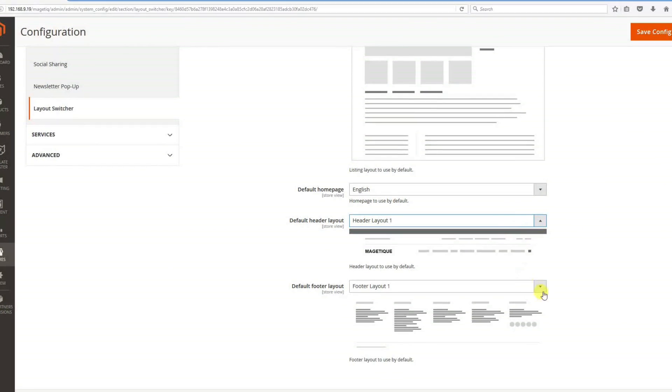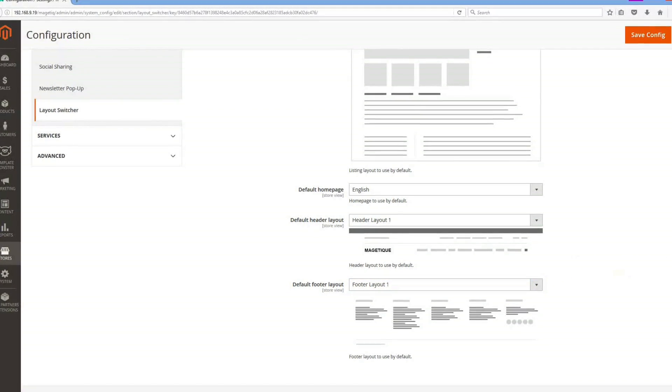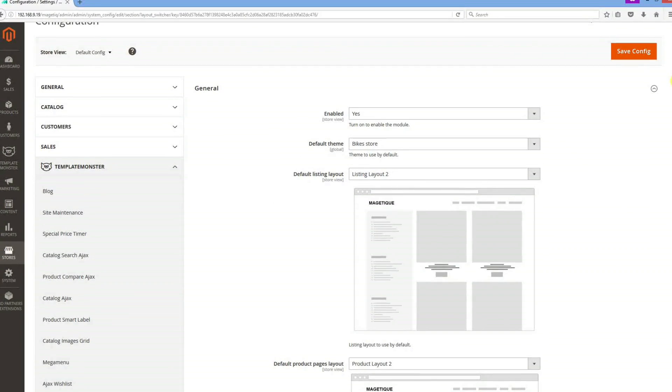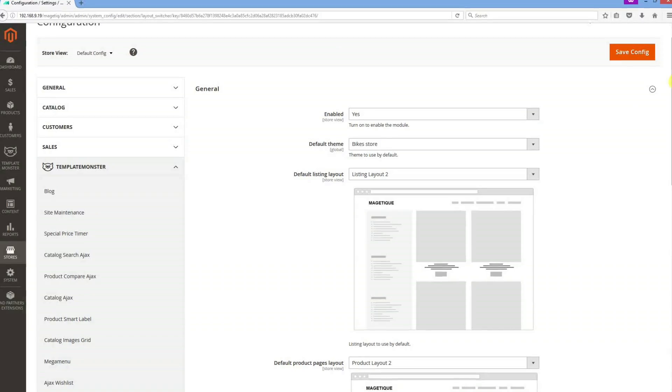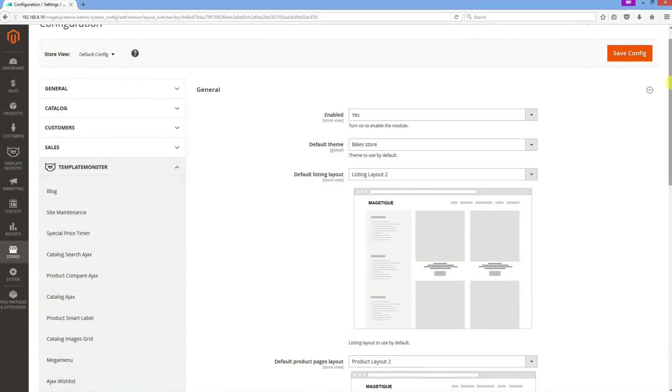We also include a fine selection of header, footer, category, and product page layouts to add even more flexibility to your designs.